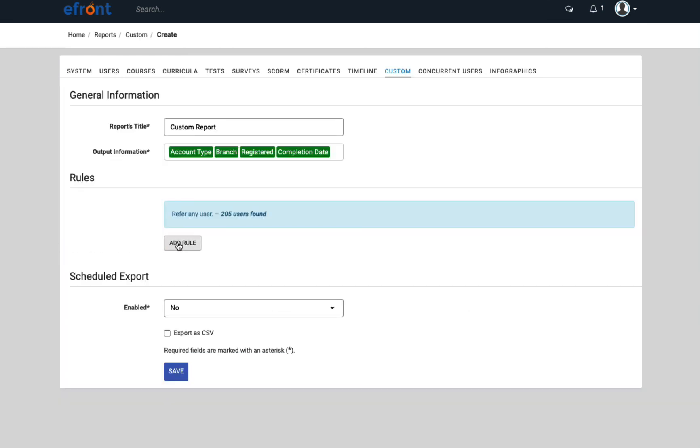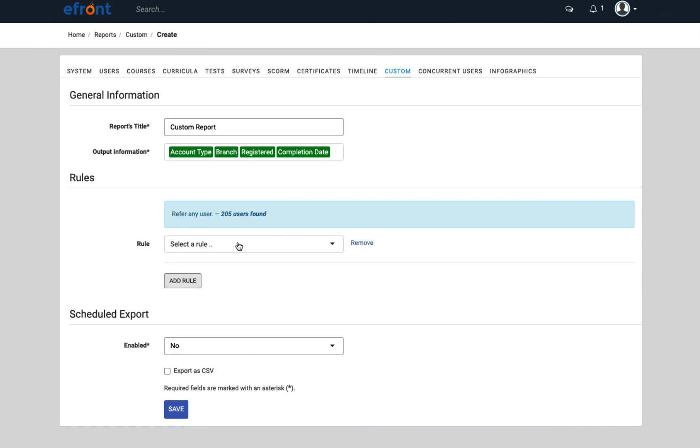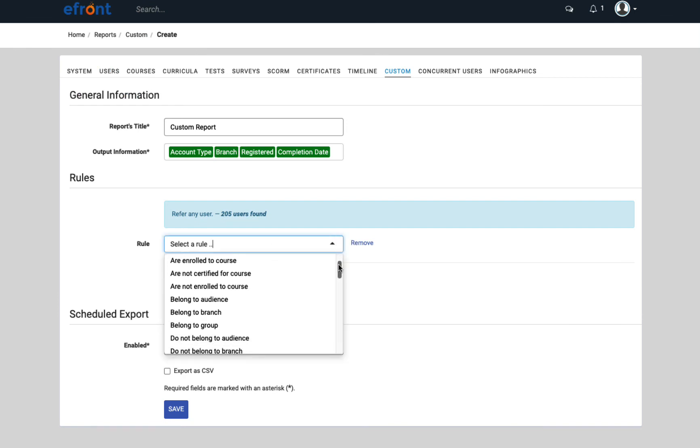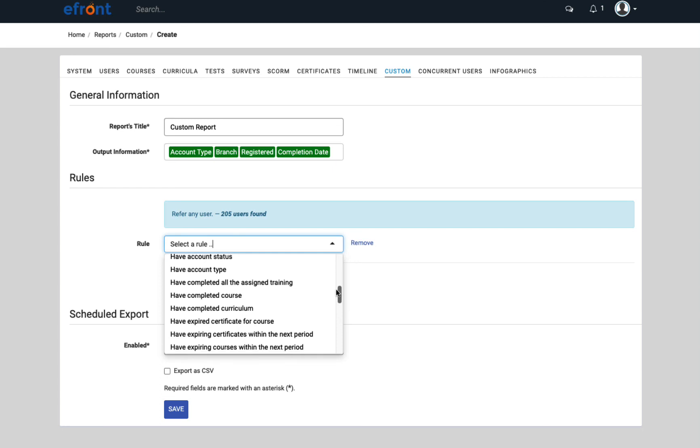The best part is custom reports. These truly give you the flexibility to segment users in the system that comply with certain rules like these.